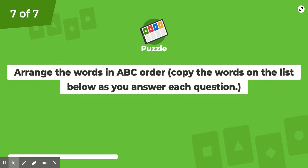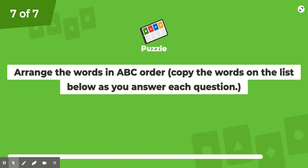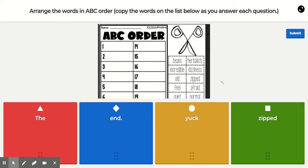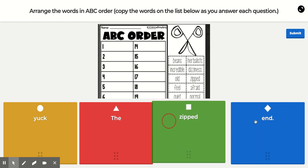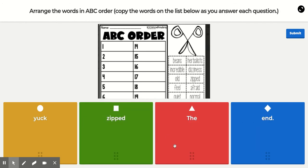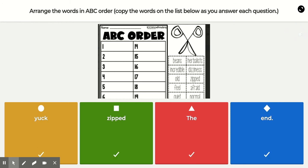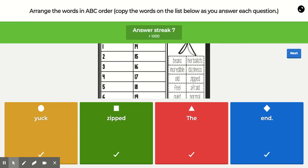And then Y and Z, and that will be the end of the Kahoot. Your Y word is 'yuck,' your Z word is 'zipped,' and then make sure 'the' and 'end' are in order. Once you're finished, that's how to do the Kahoot.